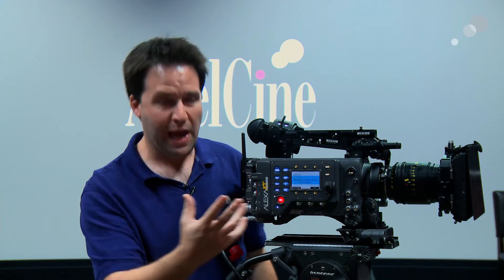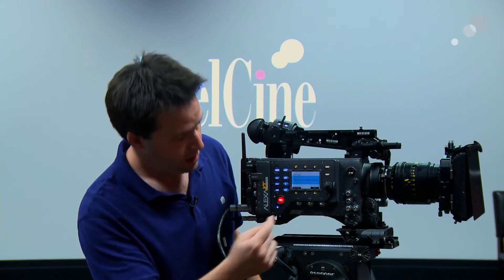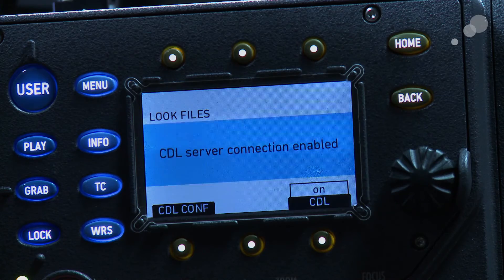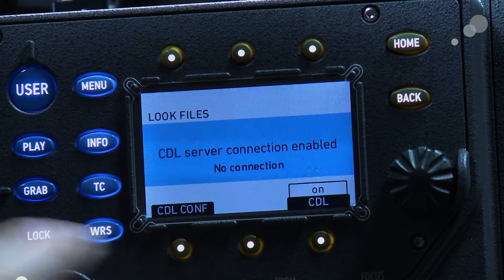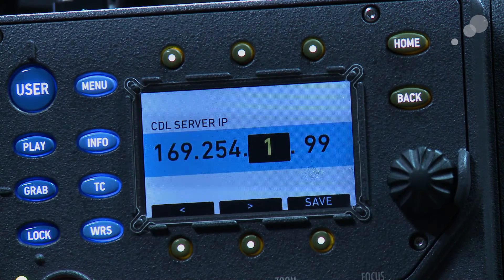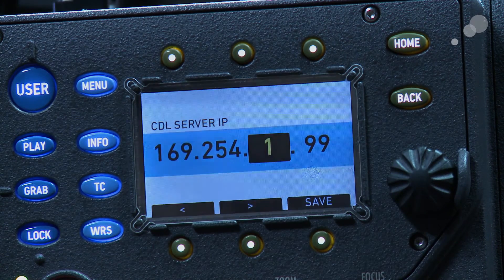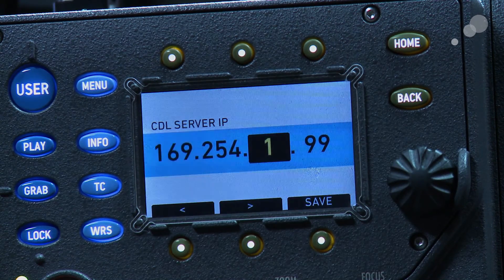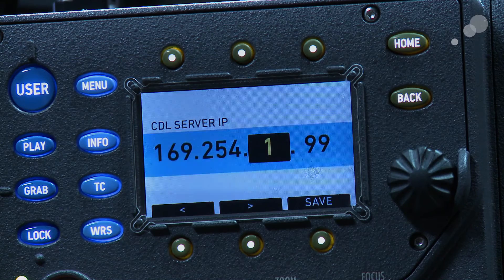I have to be able to find it on the network. To do that, I'll go ahead and set CDL config here, and it tells me this is the IP address I expect to see. I could alter it, but that's fine. This is the IP address that it wants to see to find the CDL server at, the CDL server being your computer.